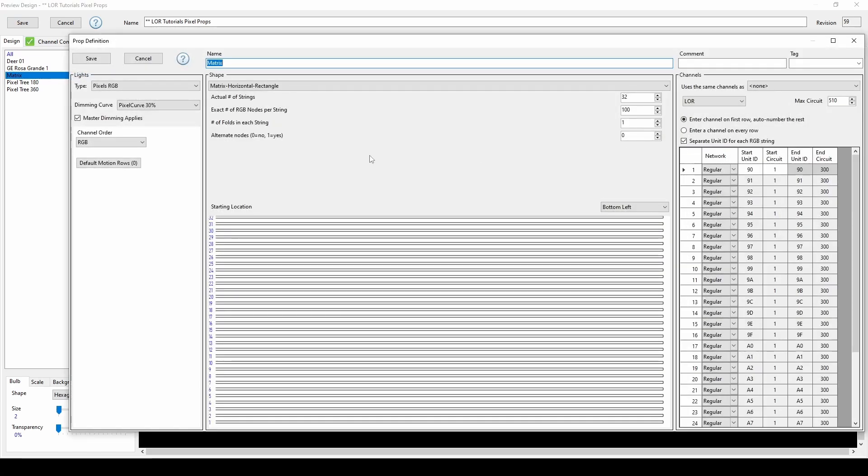After defining the general settings for your prop, you'll pay attention to the section on the left for creating your motion effect rows, which will allow us to create smart pixel effects for this RGB matrix. The best practice is to create all of your motion effect rows at the preview prop level before you start creating sequences. Any rows defined in the preview prop will automatically appear in every new sequence you create and associate with that preview.